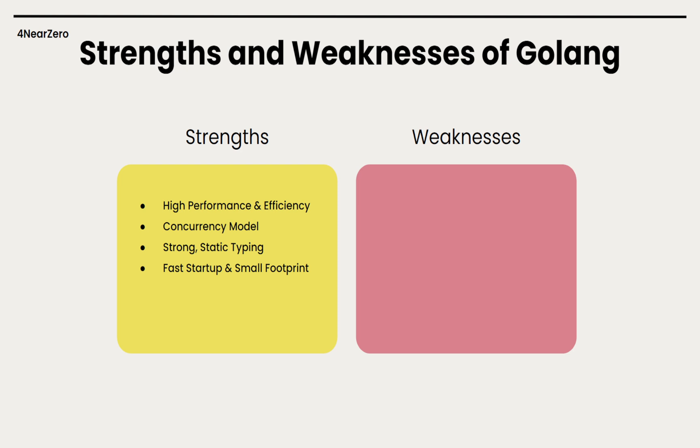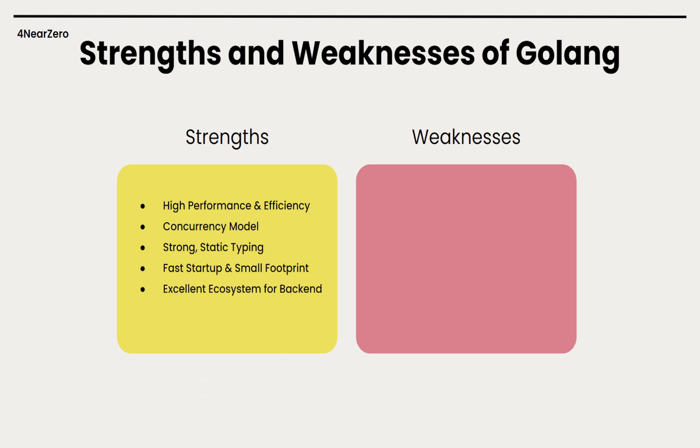Fast startup - Go compiles into a single binary that starts up fast and uses less memory. There is no big runtime to load, unlike Node's V8 engine. Excellent ecosystem - Go was built for the server, so its standard library includes solid implementations for HTTP servers, JSON handling, and database drivers. Its package ecosystem isn't as big as NPM, but it's growing fast.